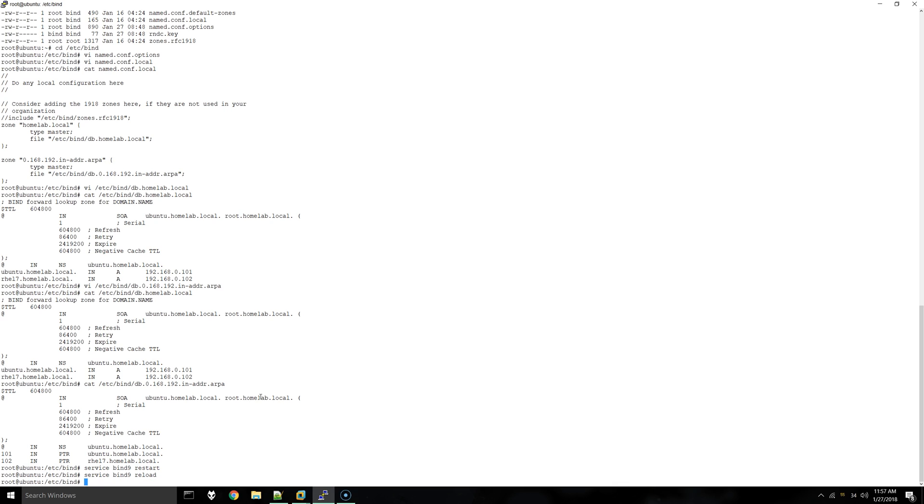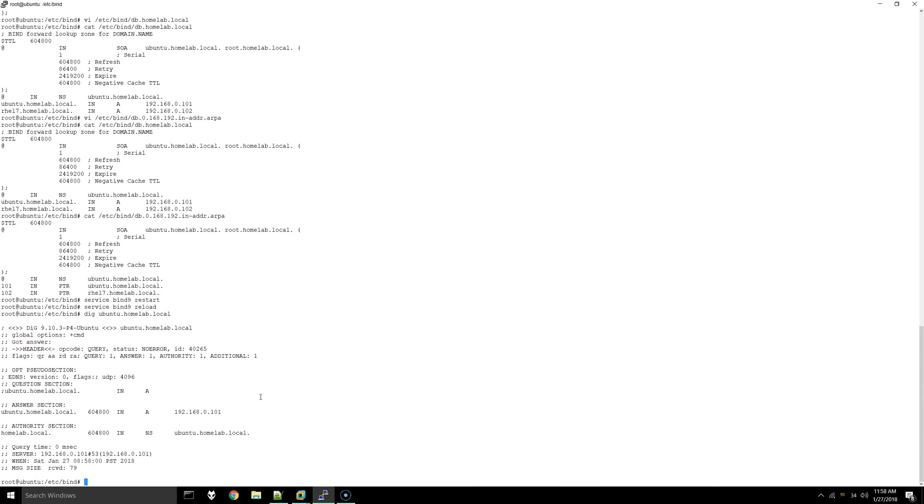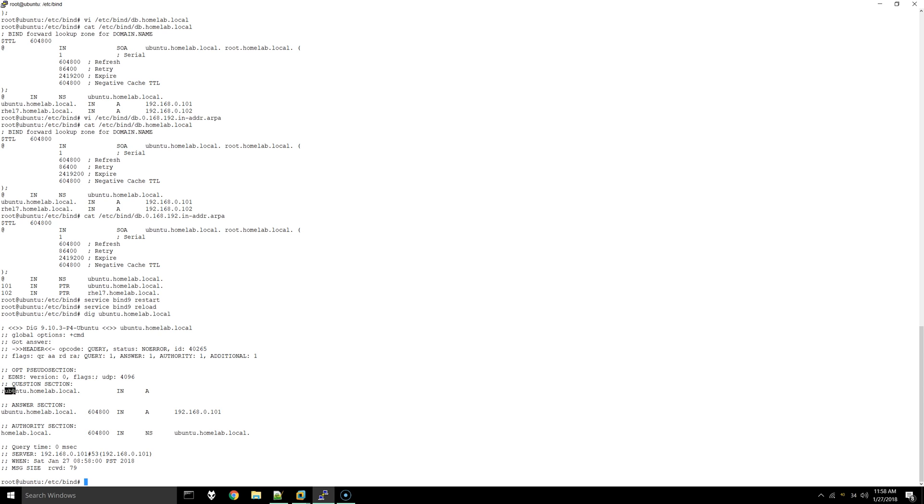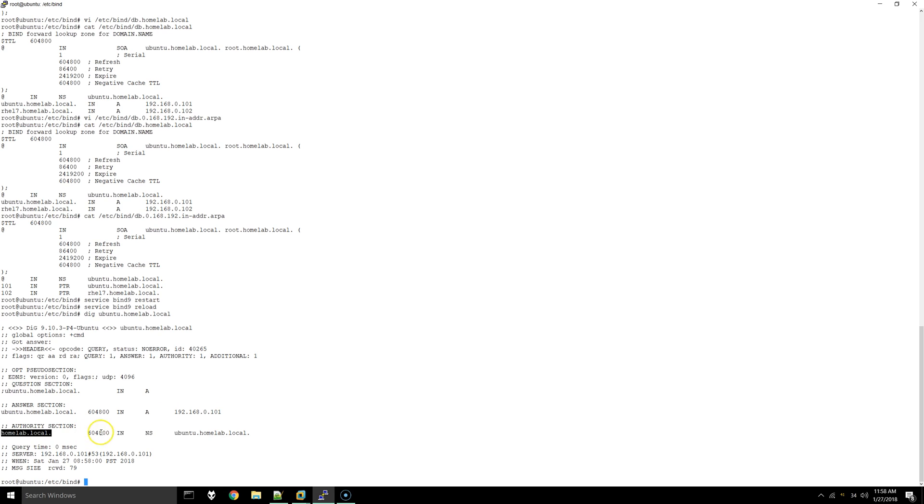Now if everything's correct we should be able to dig the fully qualified domain name. As you can see, we got answer status no error. If you do have an issue, you can identify it with the answer section down here. You can see from the files that we have, it grabbed that we are looking for this host and we got that host back. It said this is what IP is, this is its domain, and then the fully qualified domain name again.